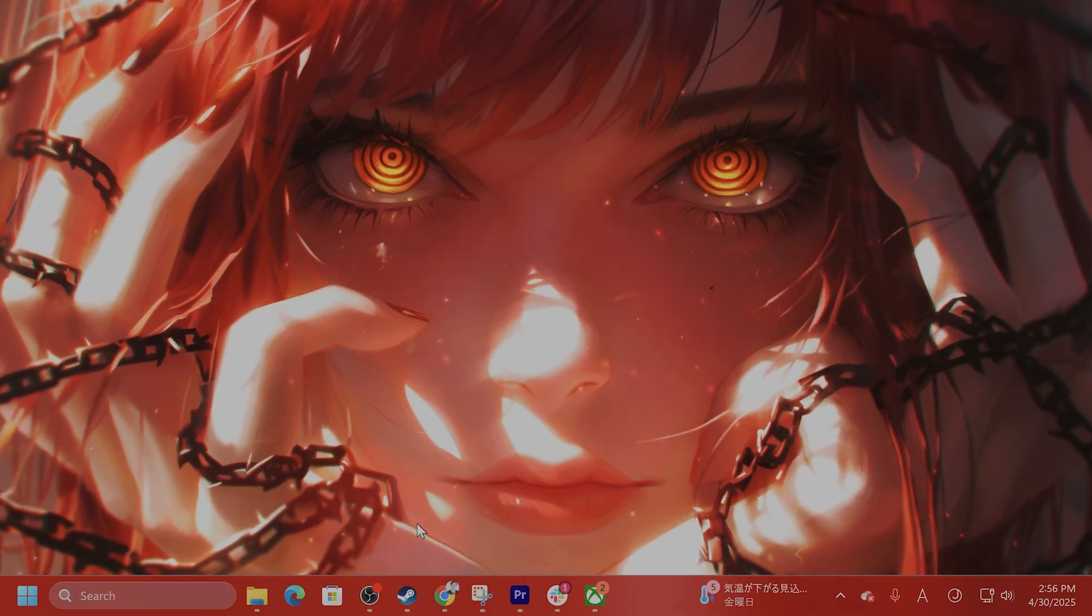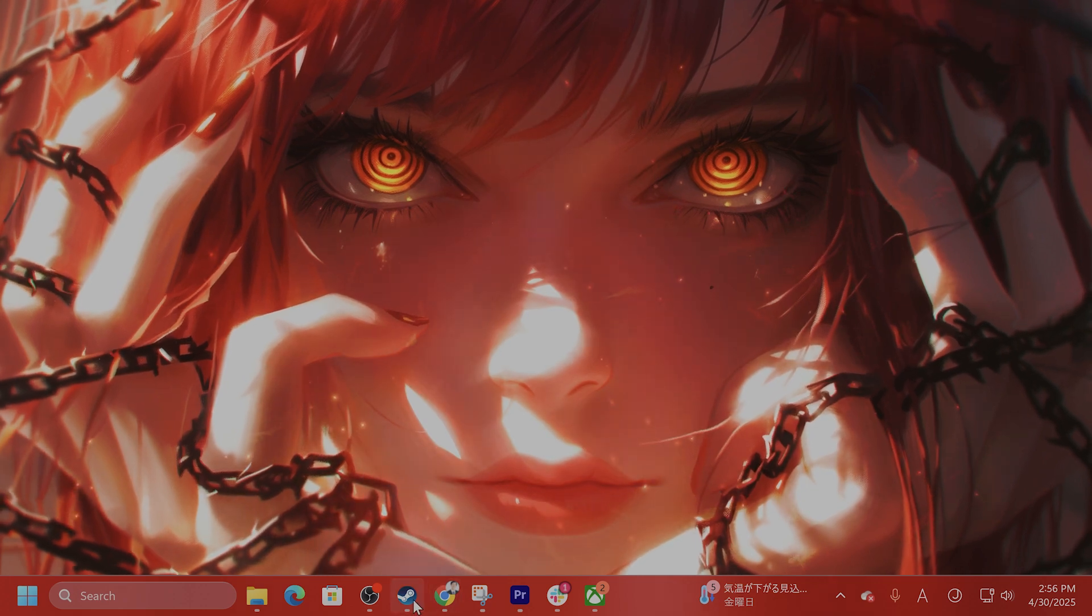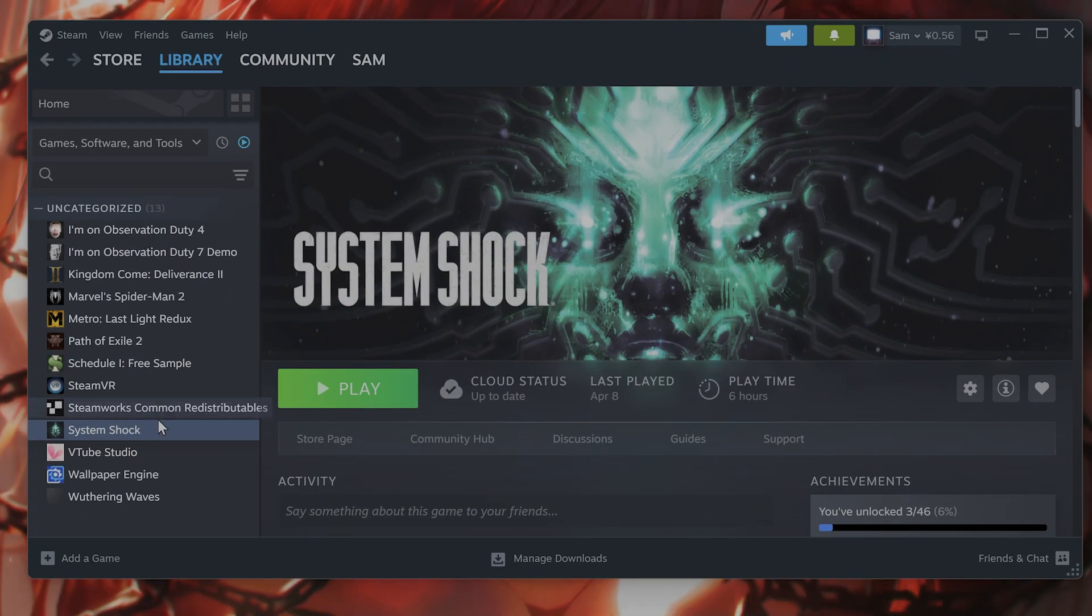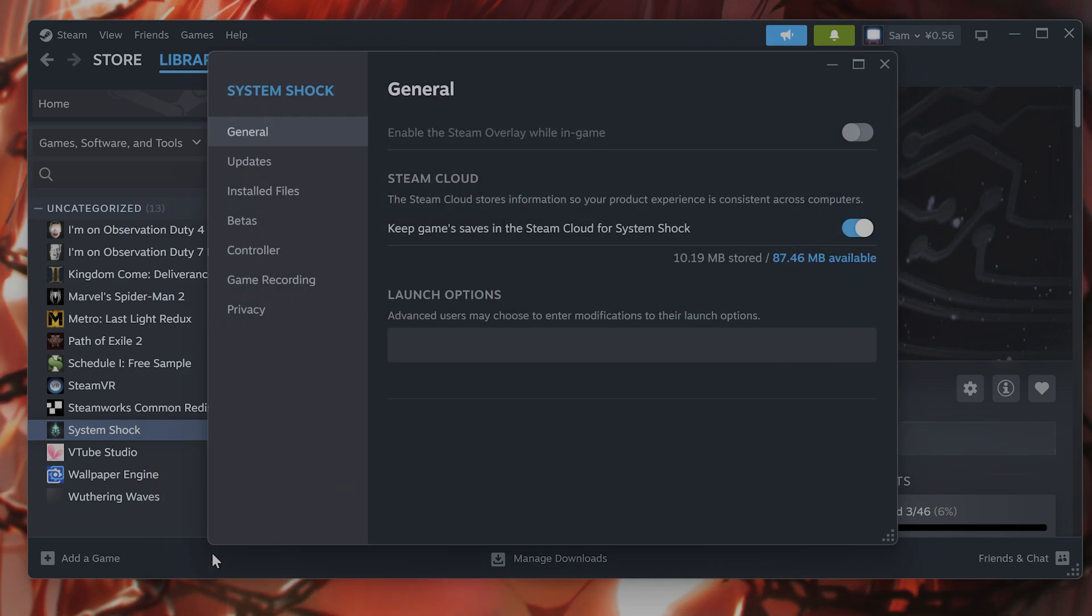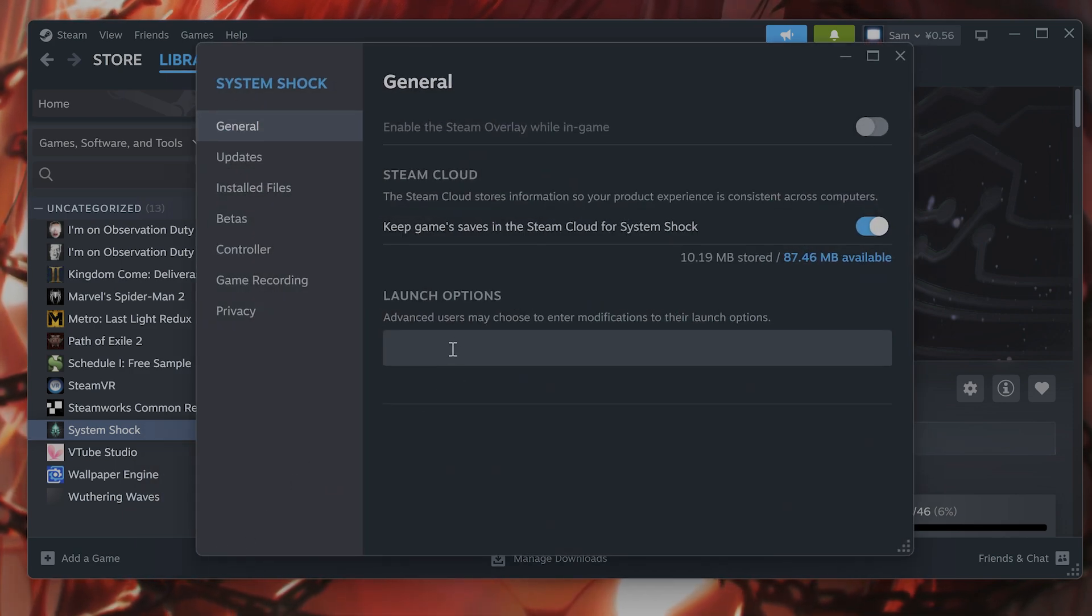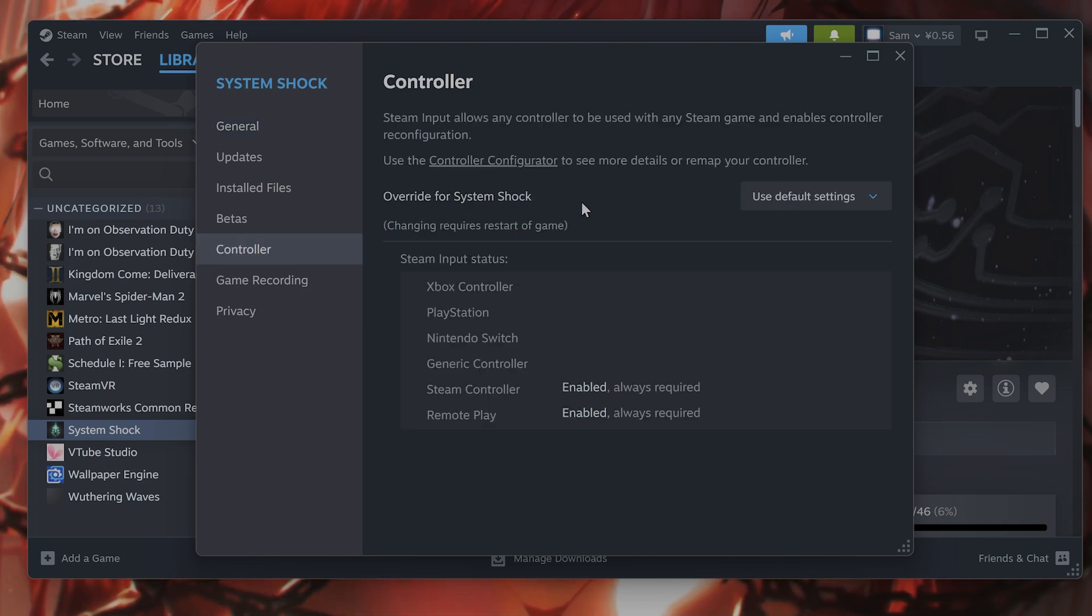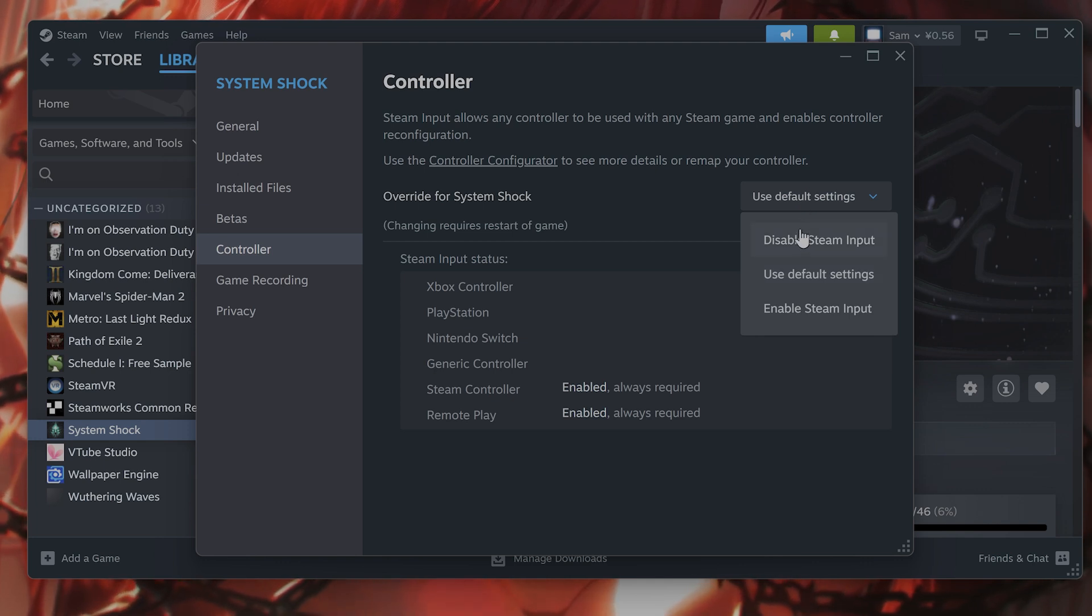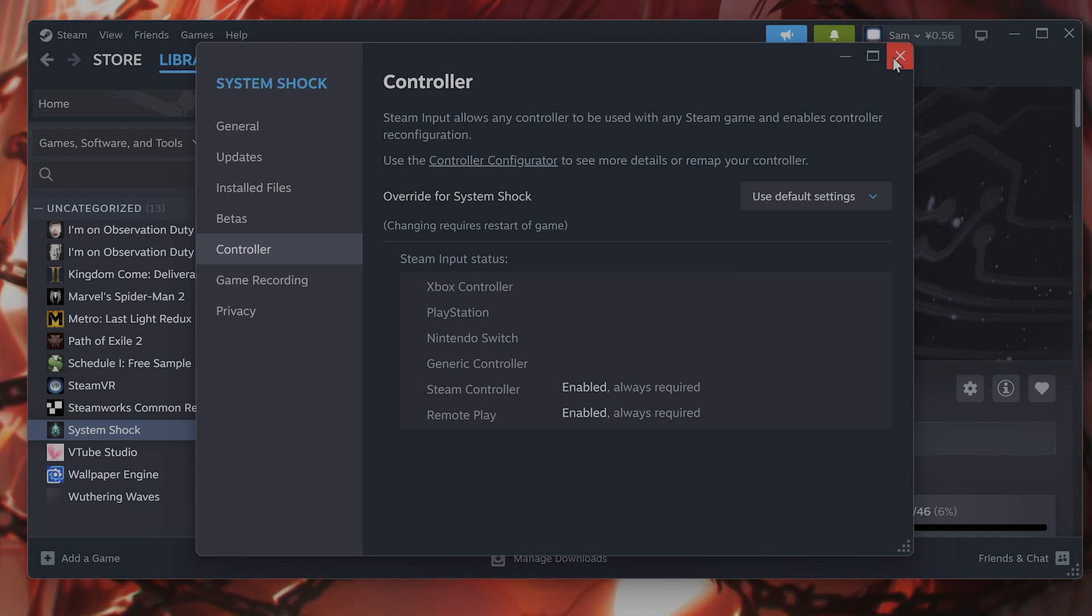The next thing you want to do if you're on Steam is disable input for specific controllers. You find the game on Steam, right-click on it, and go to properties. On the left-hand side, go to controller. You'll see override for this game, and you select disable Steam input. Then close the properties and launch the game to see if that fixes the issue.